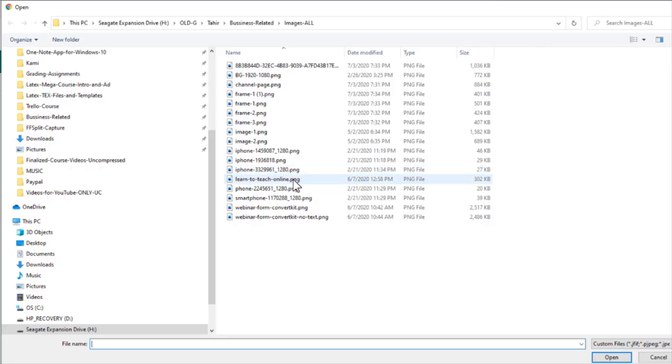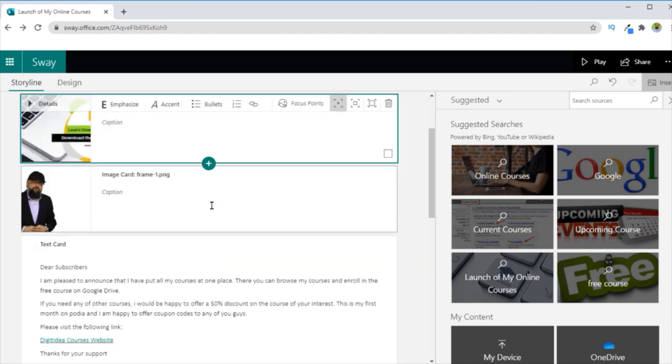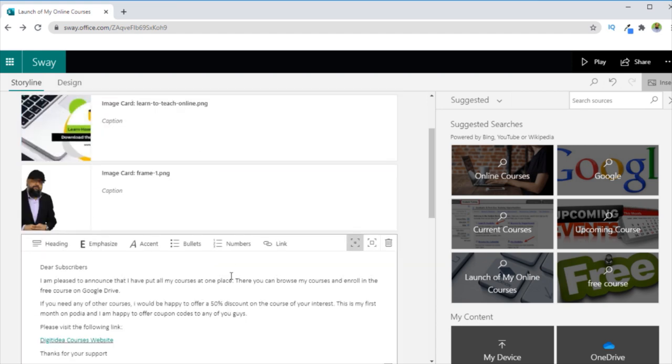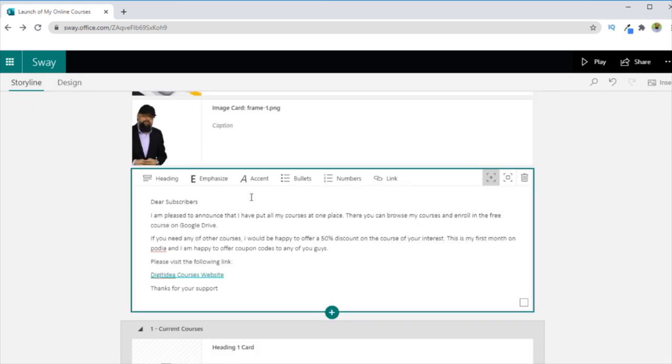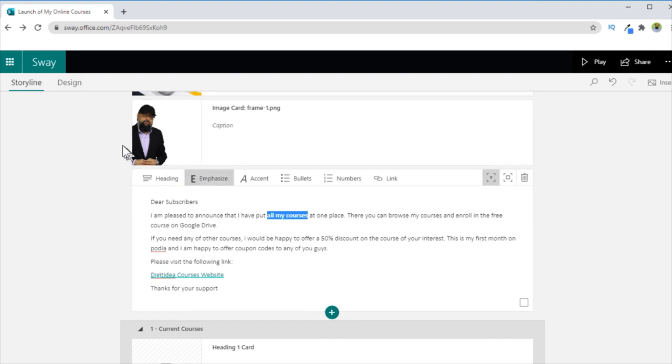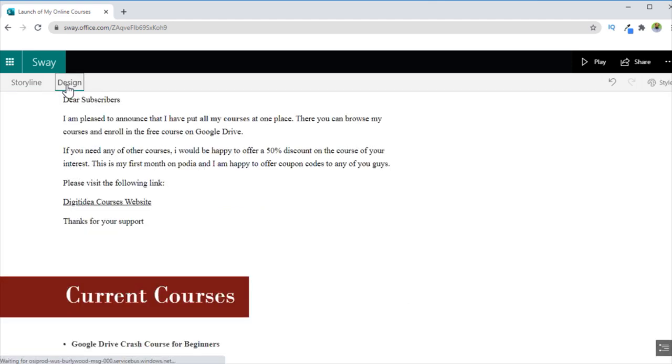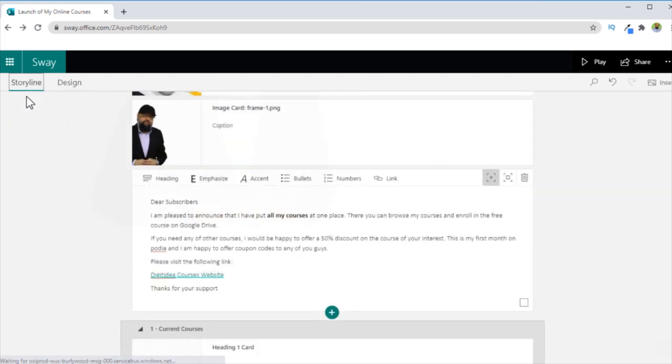And now I can select from my computer an image something like this. And these are various content blocks. And when I click on any of these blocks, let us close this. And then I will get all these options for this content block. So let us see how this Emphasize looks. If I want to emphasize on this all my courses, I can select this and then click Emphasize. And then if I look at my design, and now as you can see that now these three words are in bold.